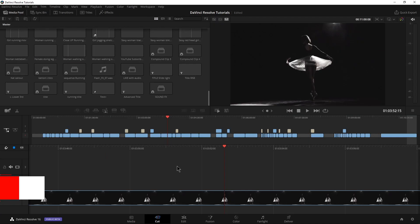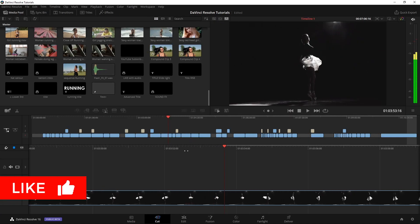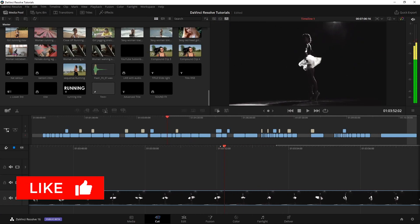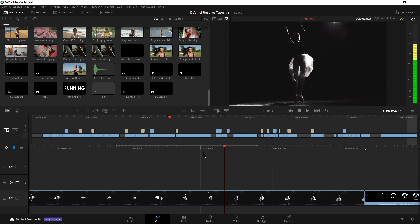Same thing over here in the cut page. If I mark an in and of course, that's I, O to mark my out. If I just want to get rid of the out point, Alt O. If I want to get rid of both, Alt X.